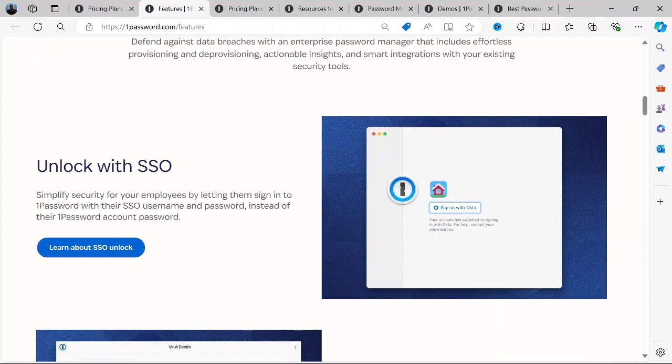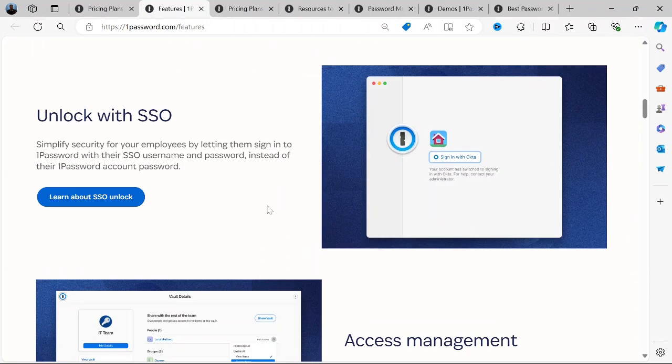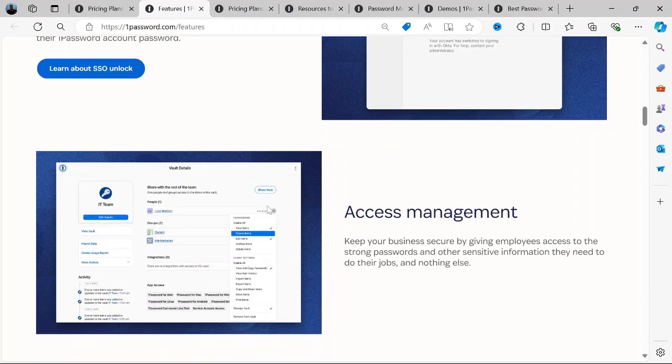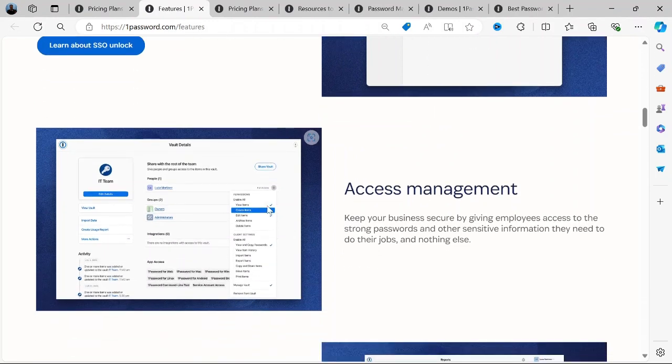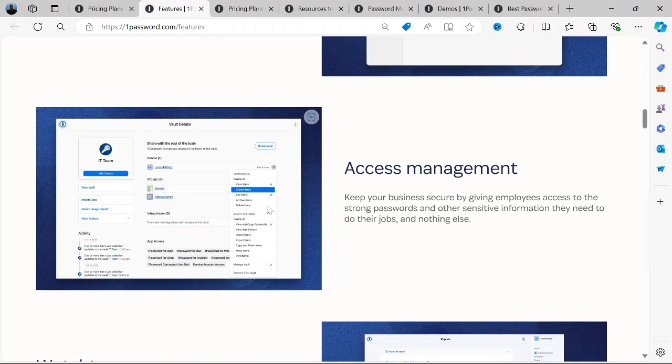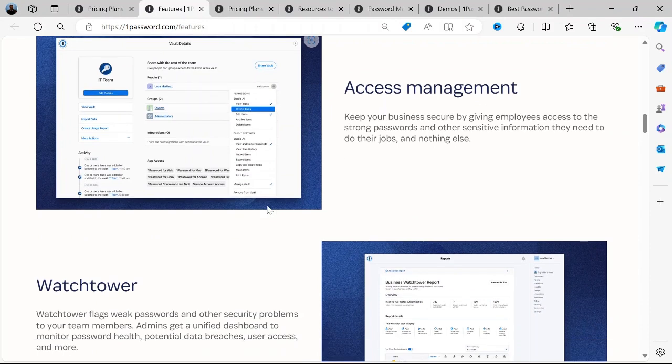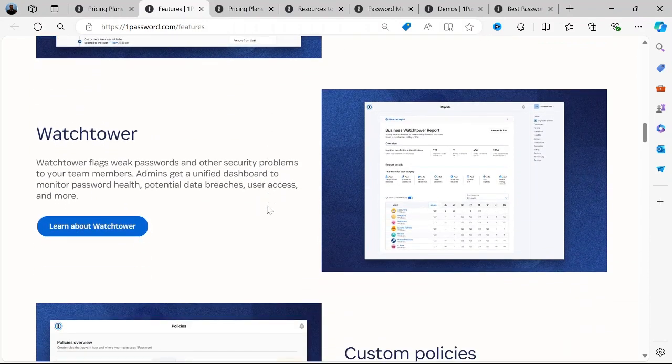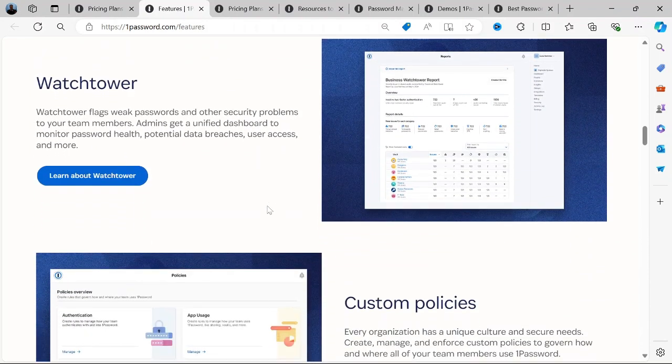Watchtower: On the dashboard, you'll also find a feature called the Watchtower. This feature monitors your passwords for vulnerabilities. It checks for weak, reused, or compromised passwords and suggests changes to enhance your security.